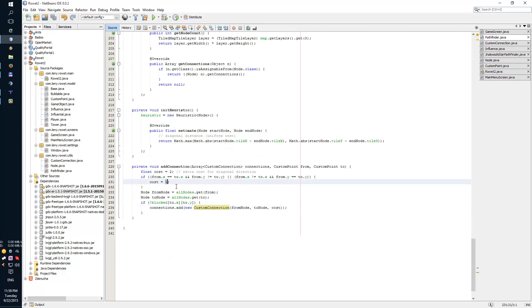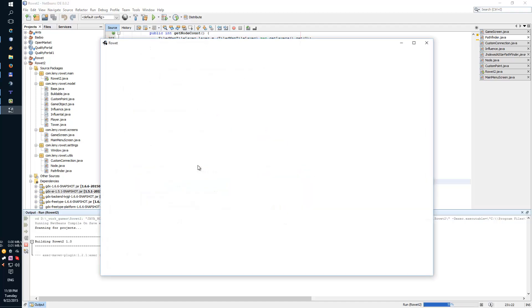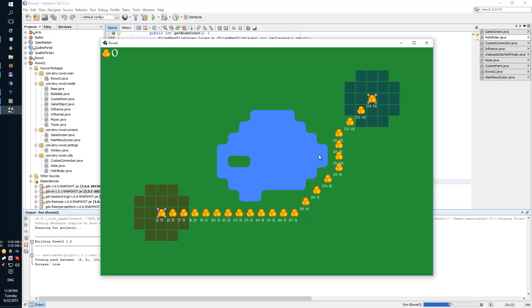So this is the cost for going in a straight line. This is the cost for going diagonally. The result is this.